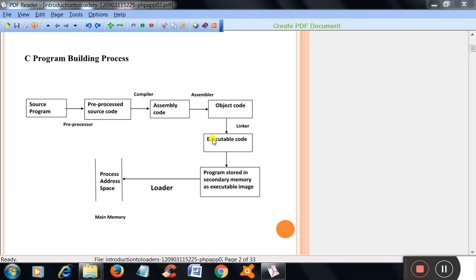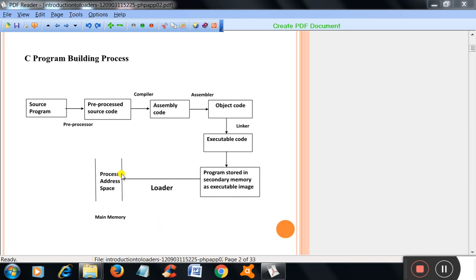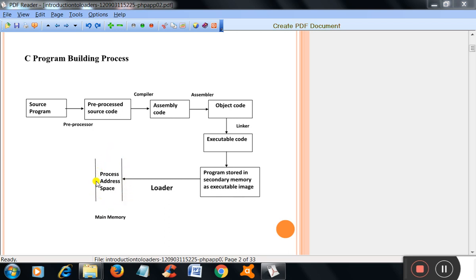That executable code is stored in the secondary memory as an executable image or executable file. That file is loaded into the main memory when we want to execute that program. And that job of loading the executable file or program into the memory is done by the loader.